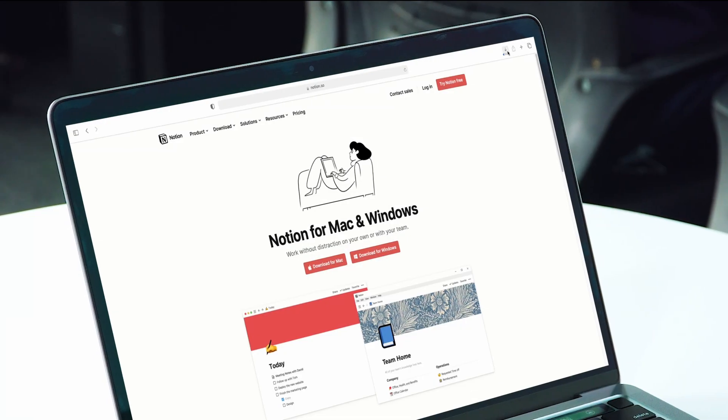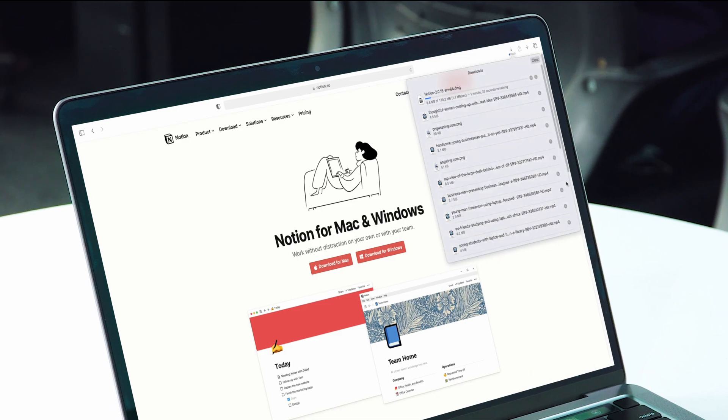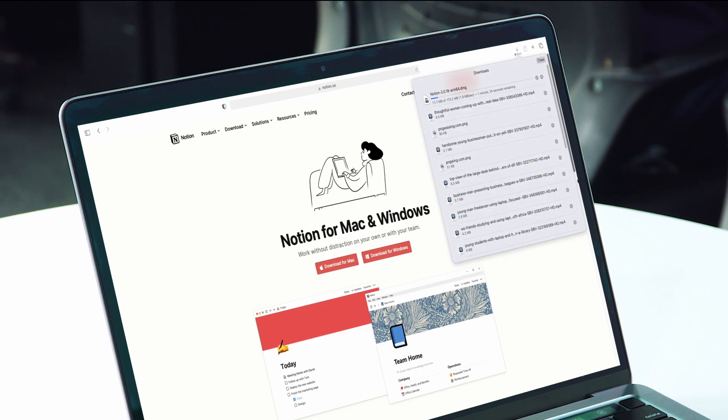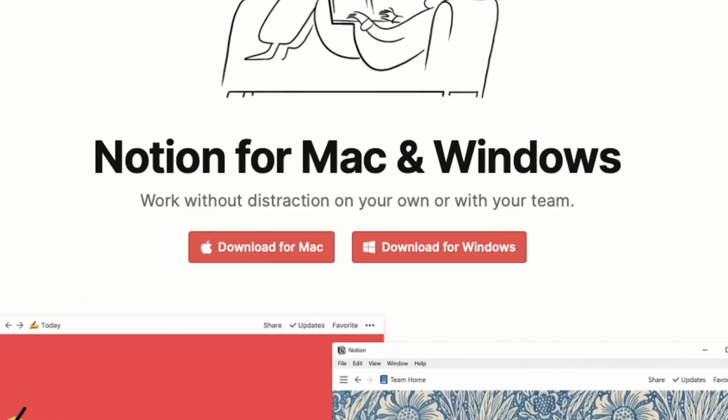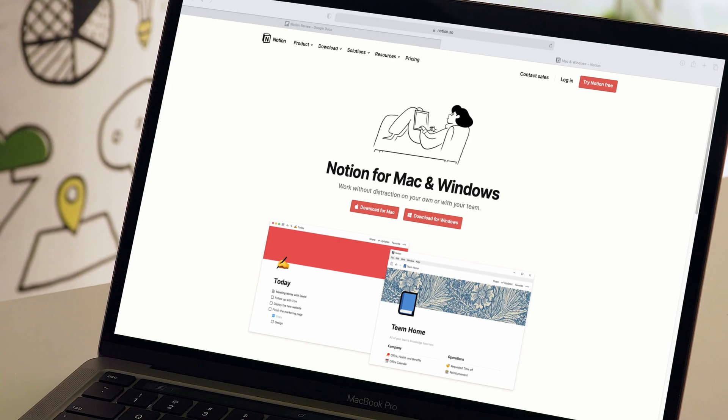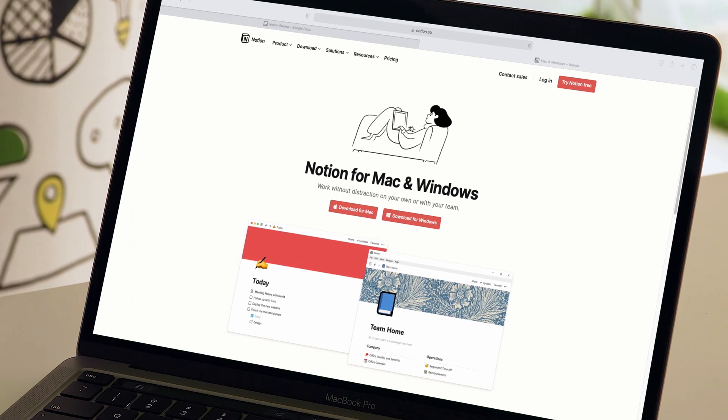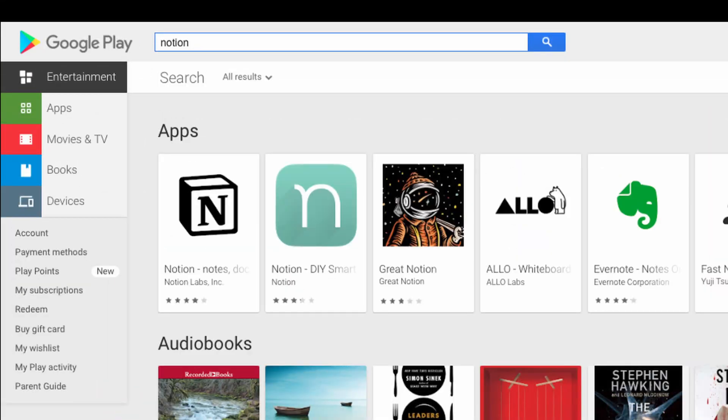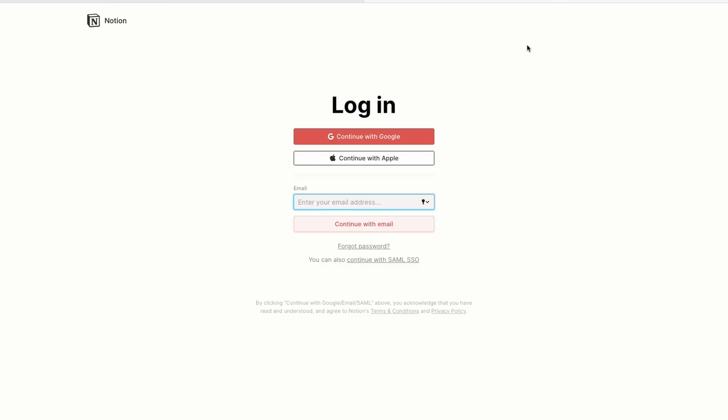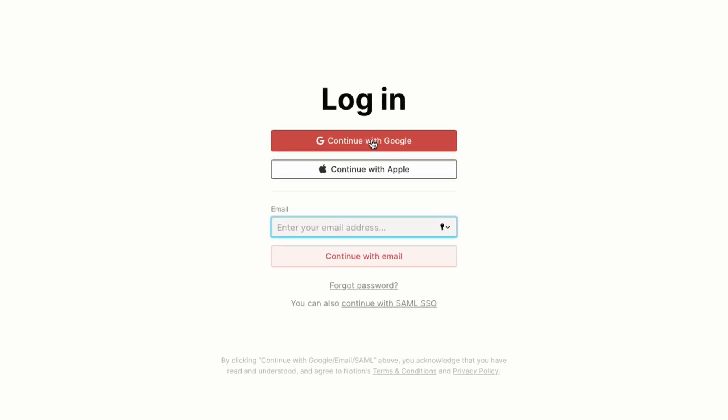Start with downloading the Notion app from the given link on the description. You'll see download options for your Windows or Mac. Along with your laptop, you can get this app for your mobile phone too. To enter the app, you need to log in first.